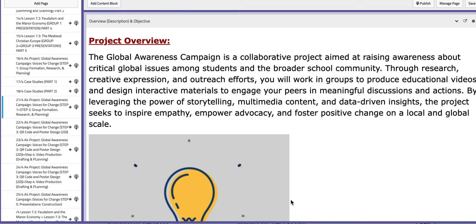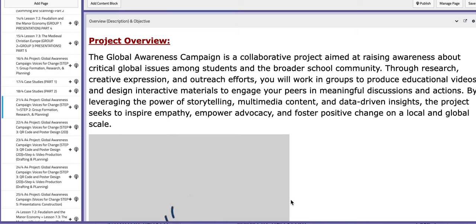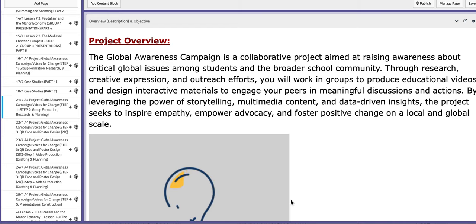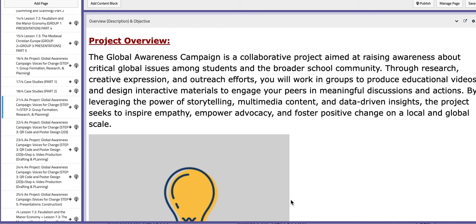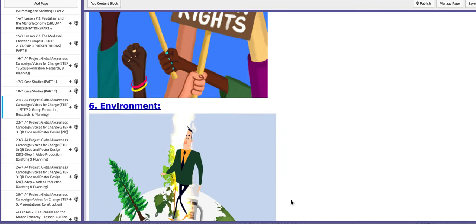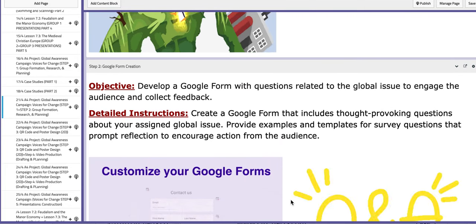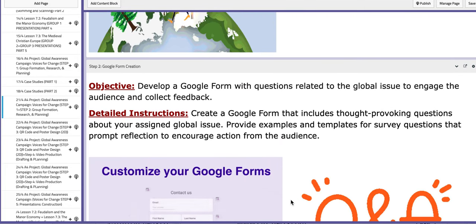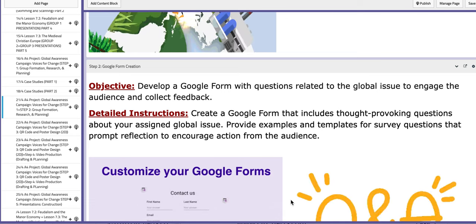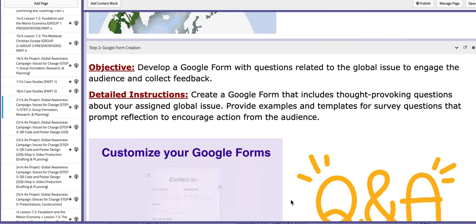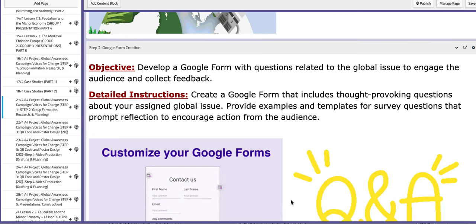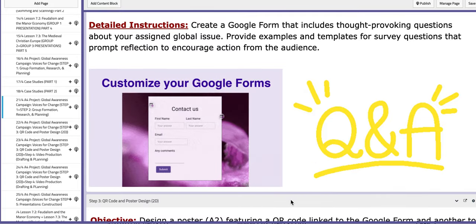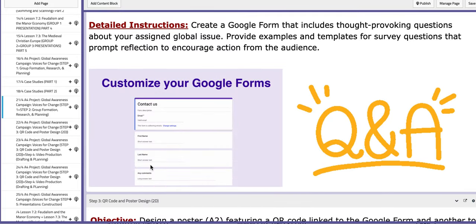The first day is the 21st of April. We are going to continue working on the A4 project, which is the global awareness campaign. We will continue working on step number one and start with step number two — researching about the assigned topic, which is the global issue assigned to your group, and then moving on to step number two: creating a Google Form with questions.